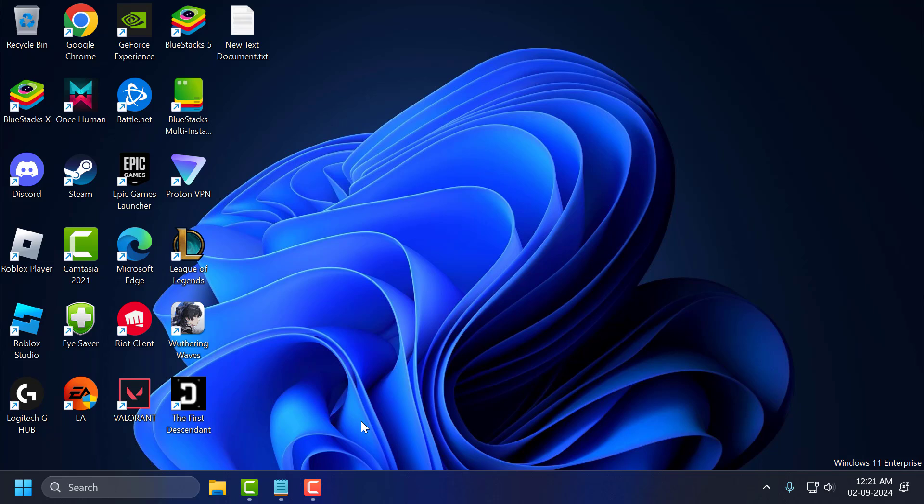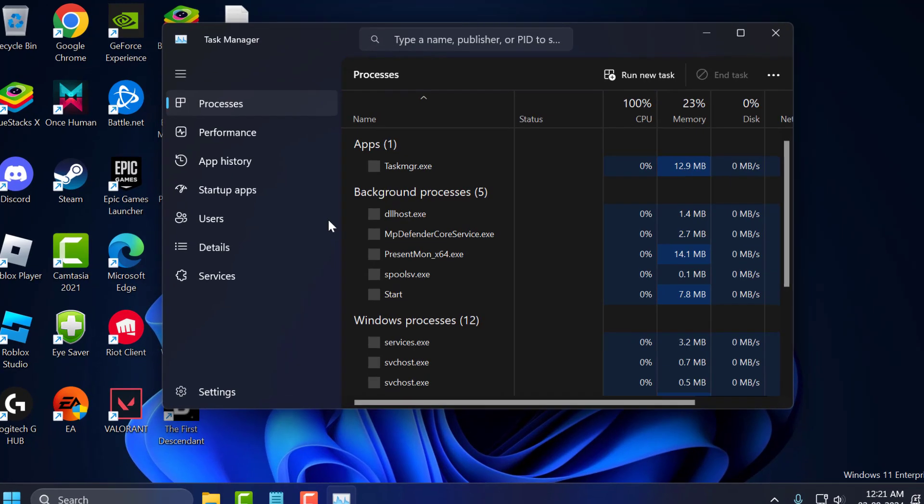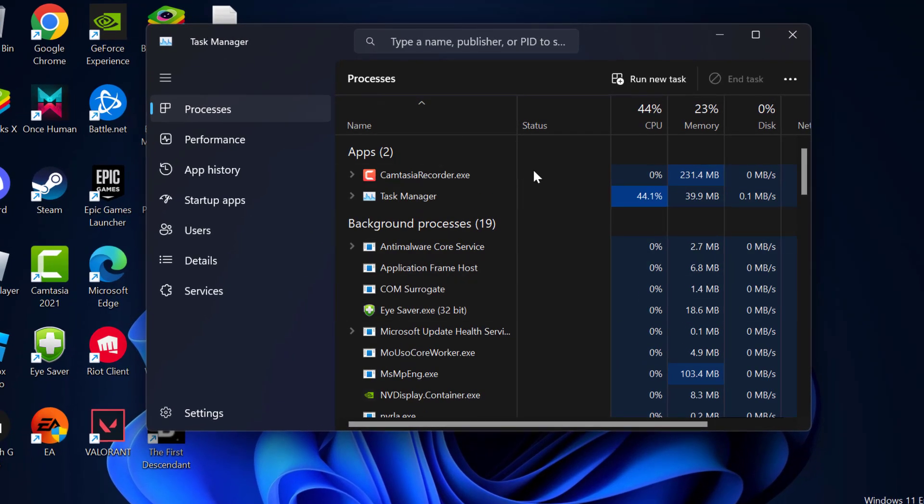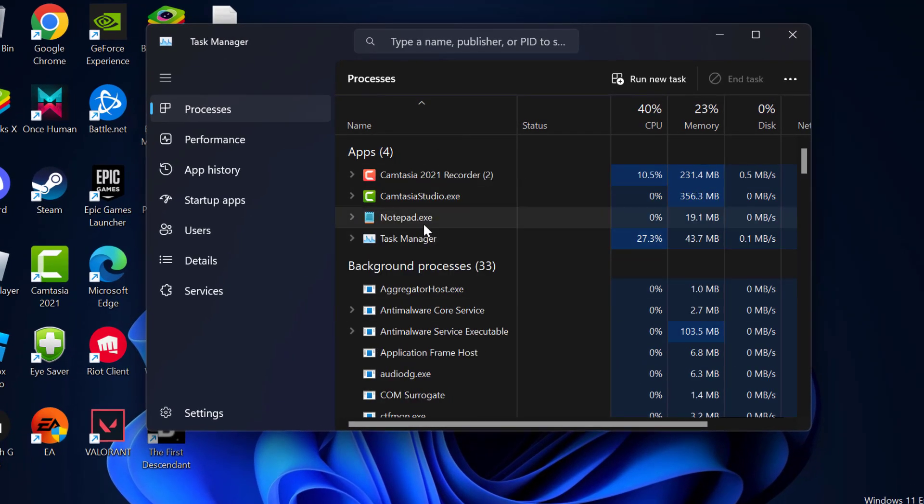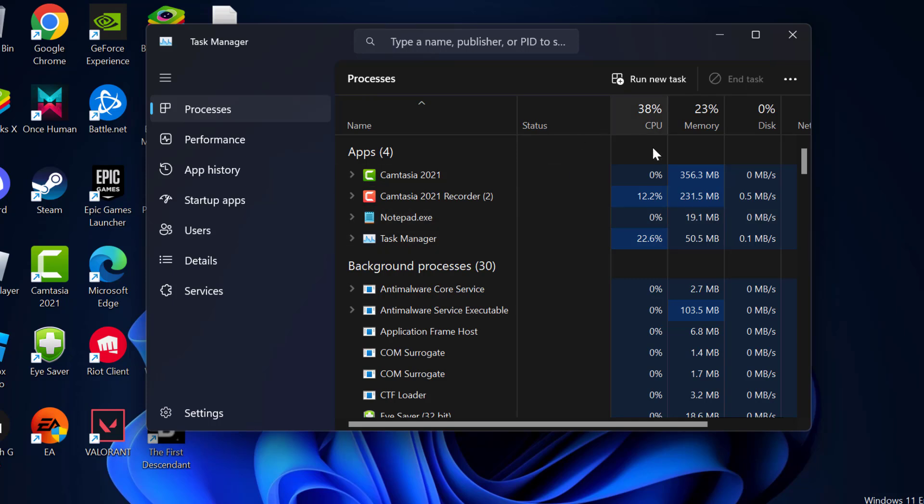We just need to press Ctrl Shift Escape keys together on the keyboard. And it will open up Task Manager.